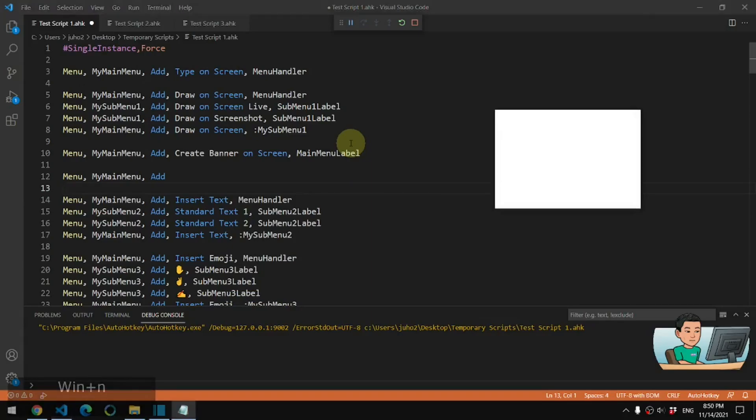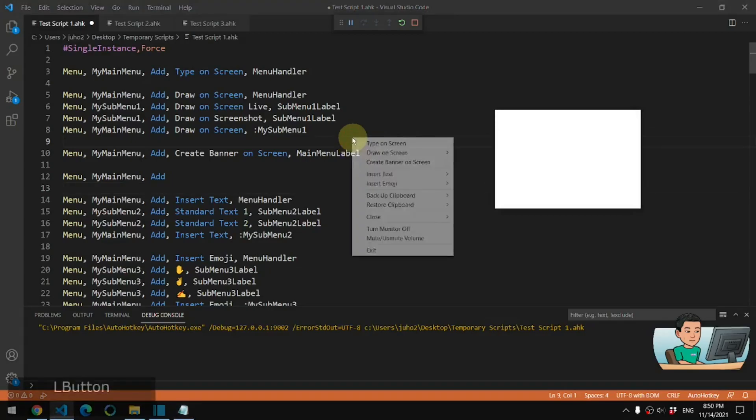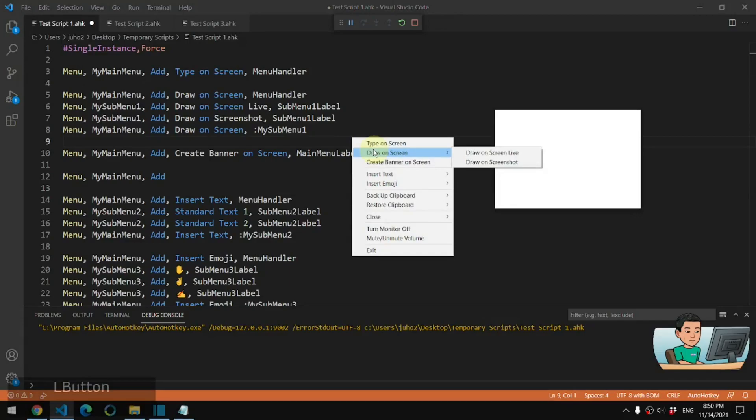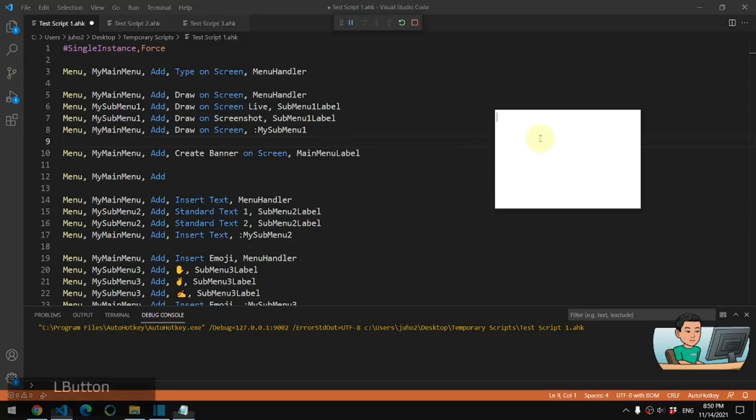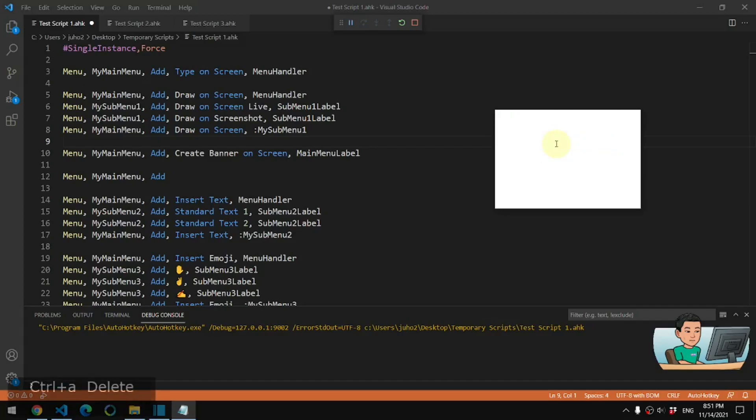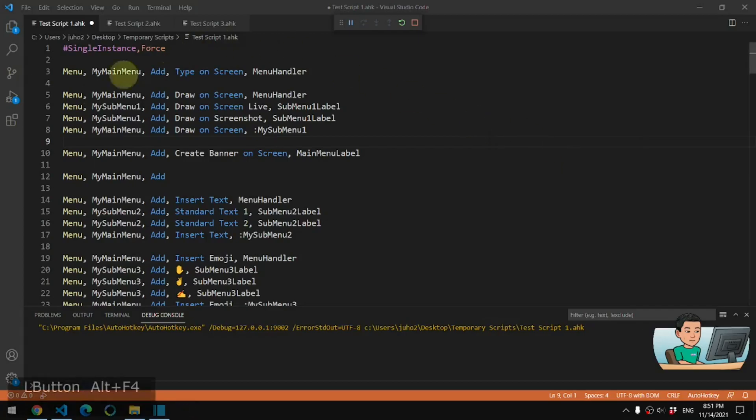You can also bring up a sub menu of the parent menu under a context sensitive environment. So for example, I've got this insert text parent menu, which contains a child menu that has these two options. If I just do right click on any notepad window, then it will bring up that child menu clicking upon which it will send the standard text like that.